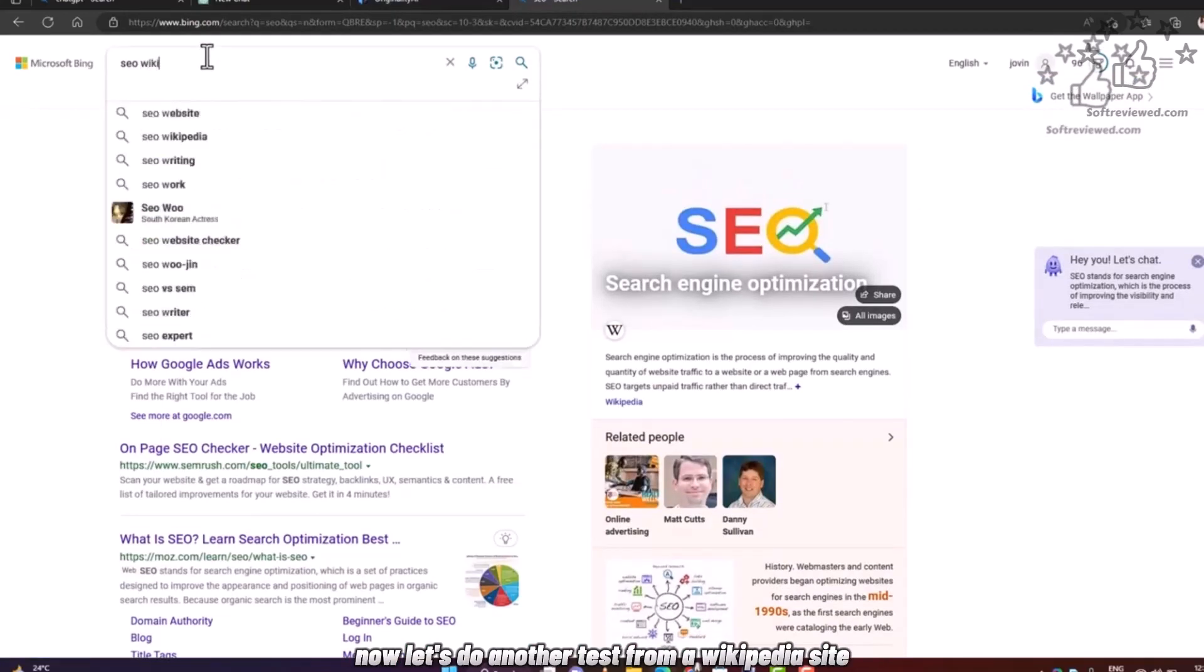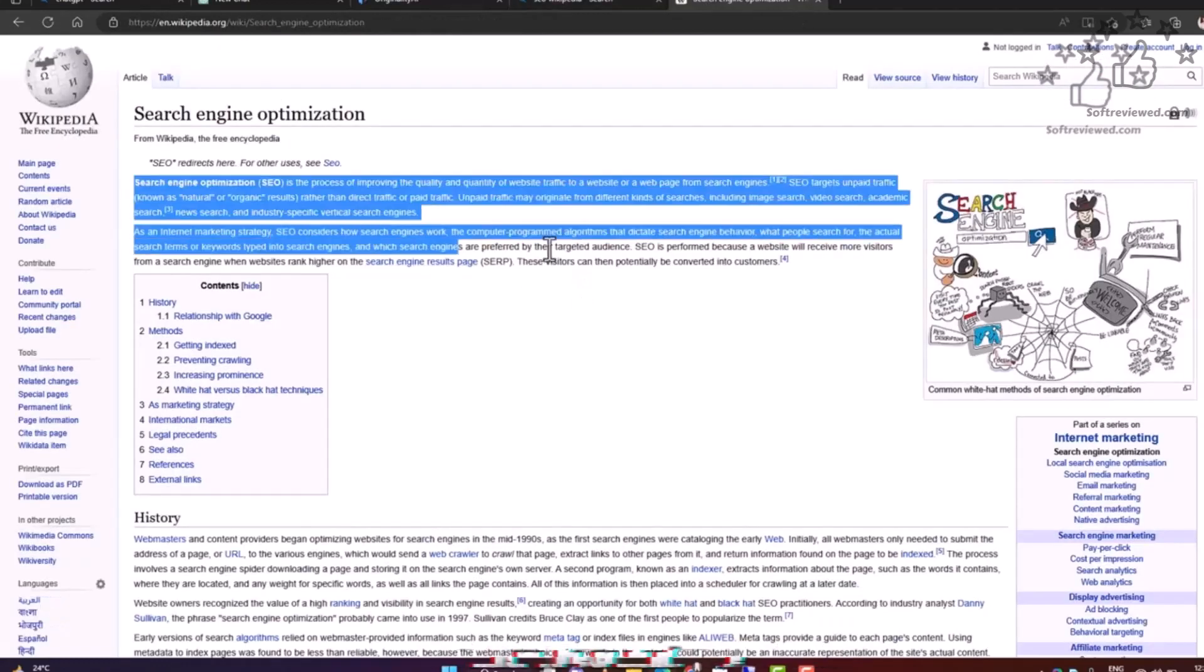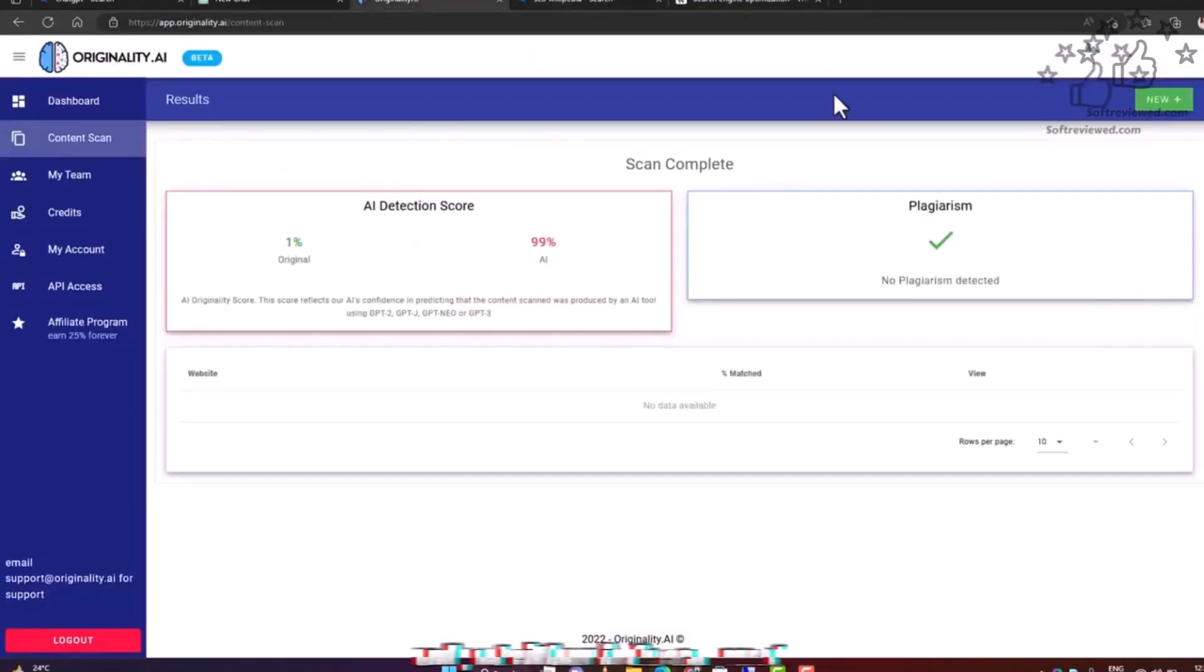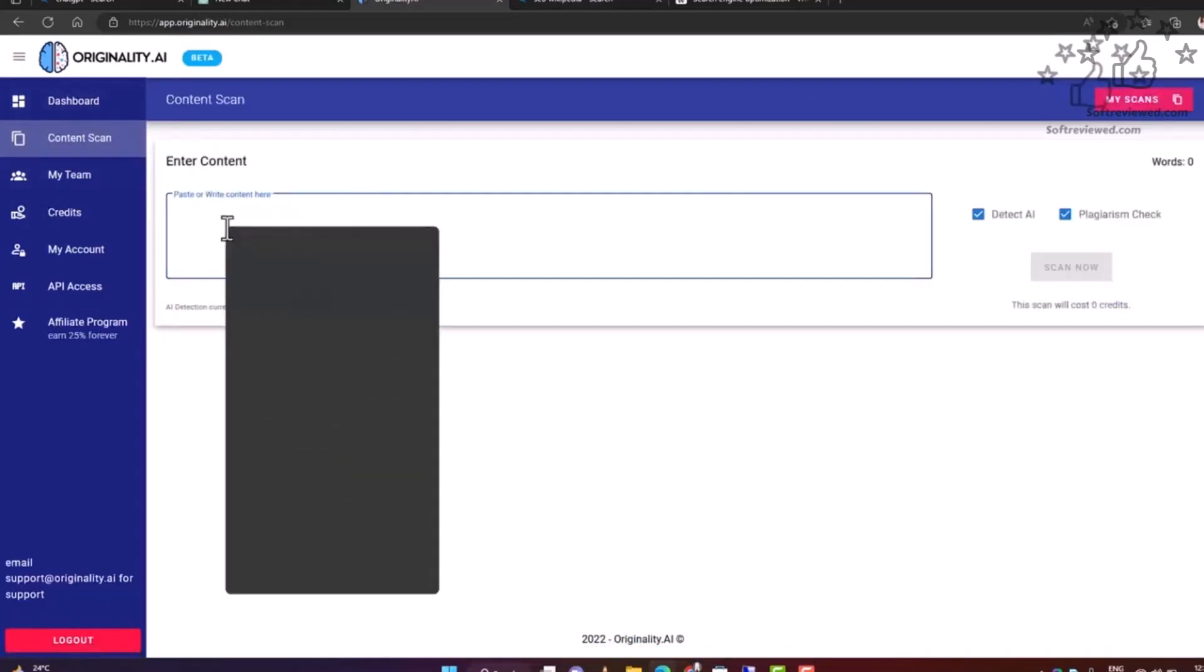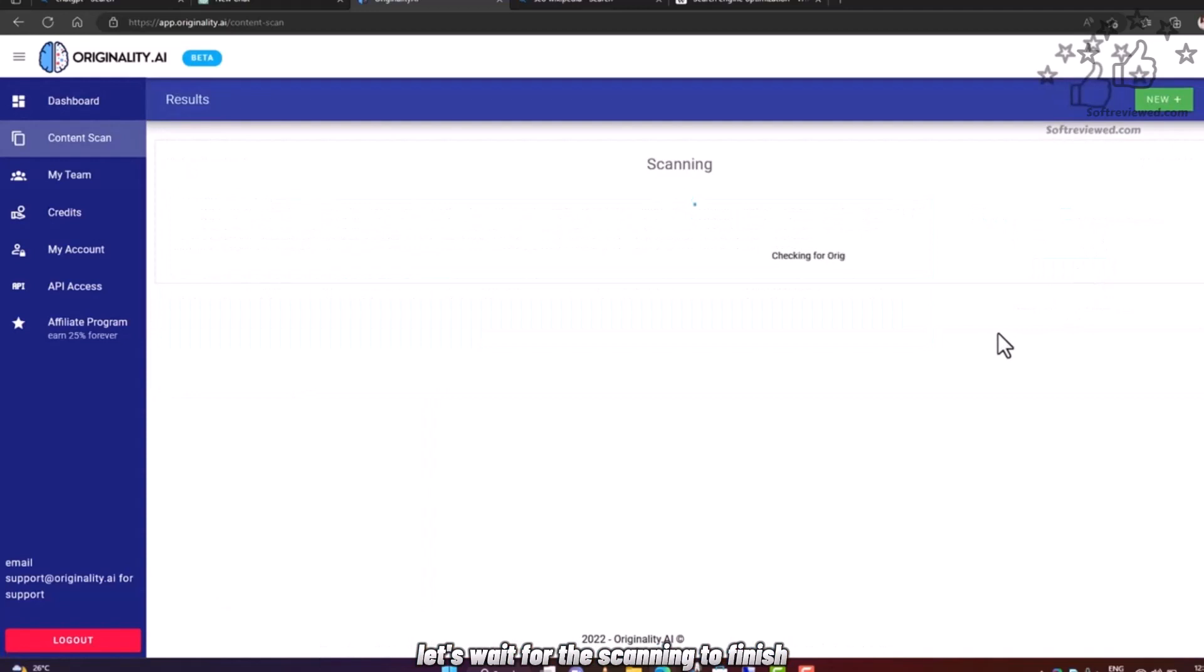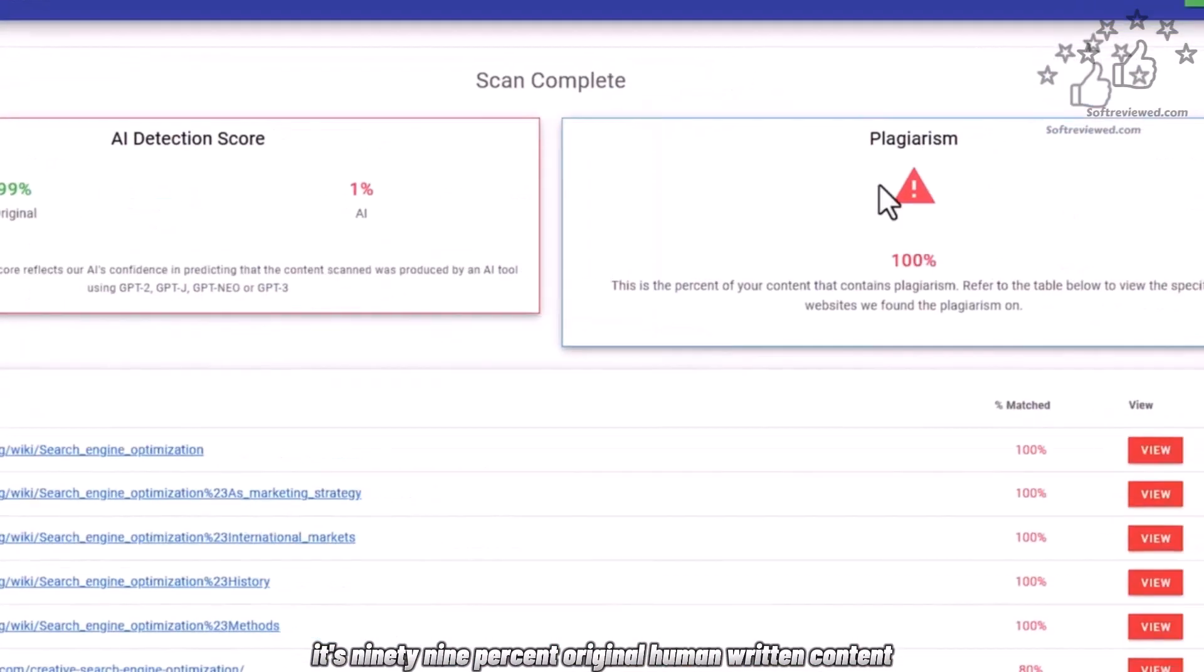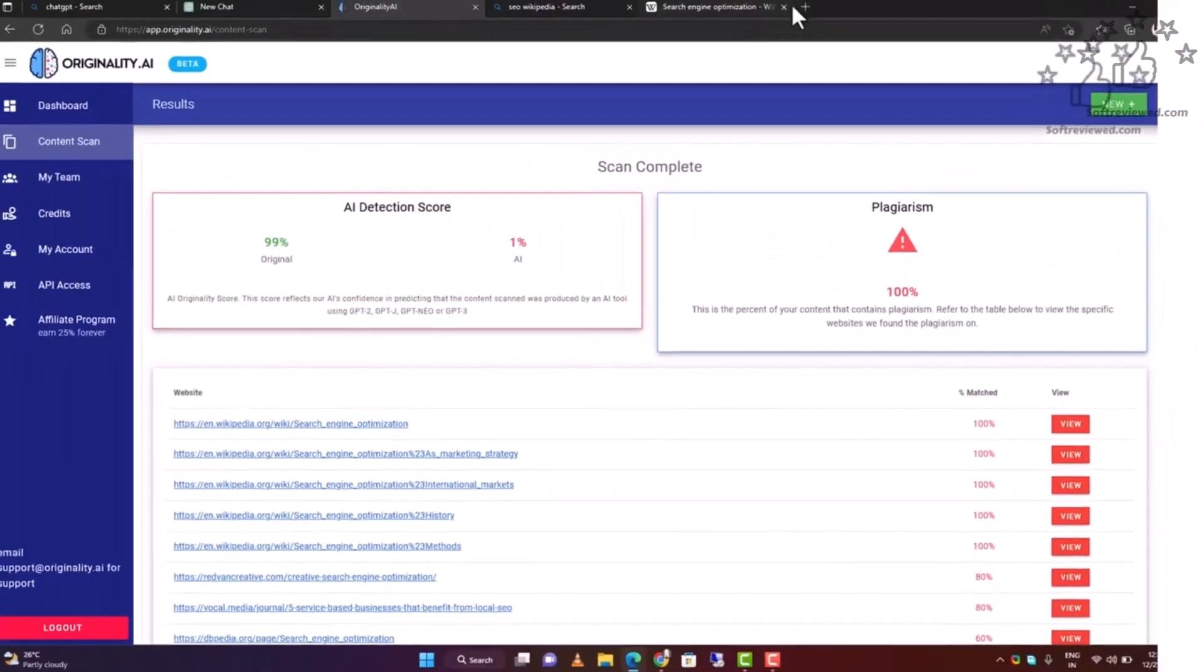Now let's do another test from a Wikipedia site and see the content score. Let's copy the content and paste it here in the scanner. Let's check both for AI and plagiarism and run the test. Let's wait for the scanning to finish. As expected, it's 99% original human-written content and the plagiarism is from Wikipedia itself.